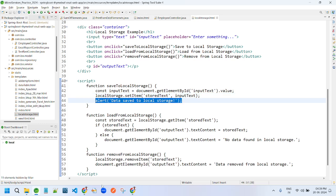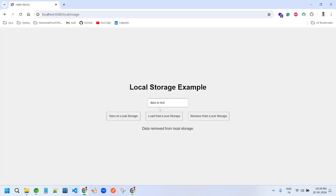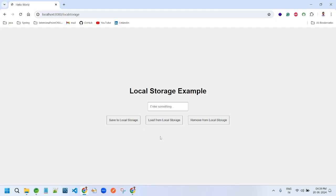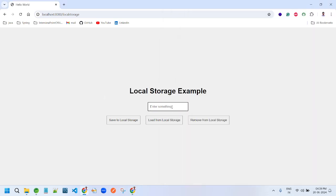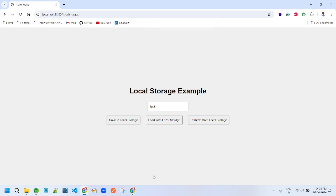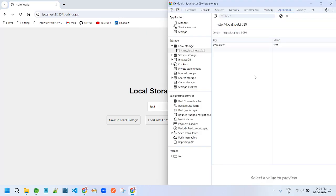Let me recap once again. Refresh. Before entering something, there is nothing in the local storage. Now I am entering something: test. Save. If I open the inspect, this is the key, this is the value.